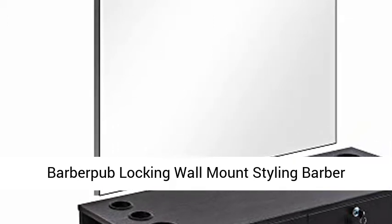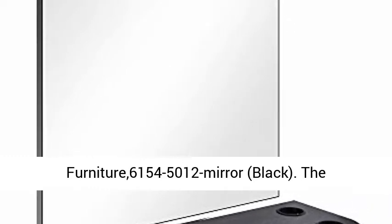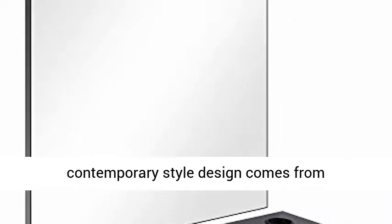Barber Pub Locking Wall Mount Styling Barber Station with Mirror, Beauty Spa Salon Furniture 6154-5012 Mirror, Black. The contemporary style design comes from Europe. Functional, great quality and affordable.